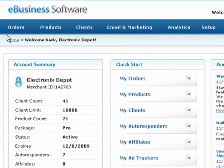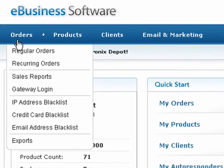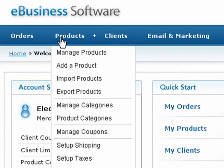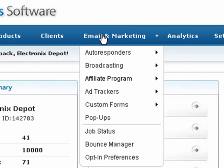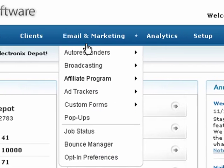Just below that, you'll find a row of navigational links and drop-down menus that will allow you to access each feature in the application.